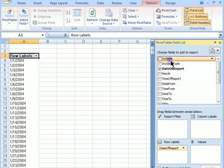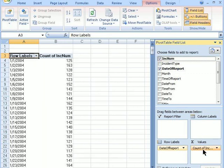Next, we will take the number of incidents into the Values area.